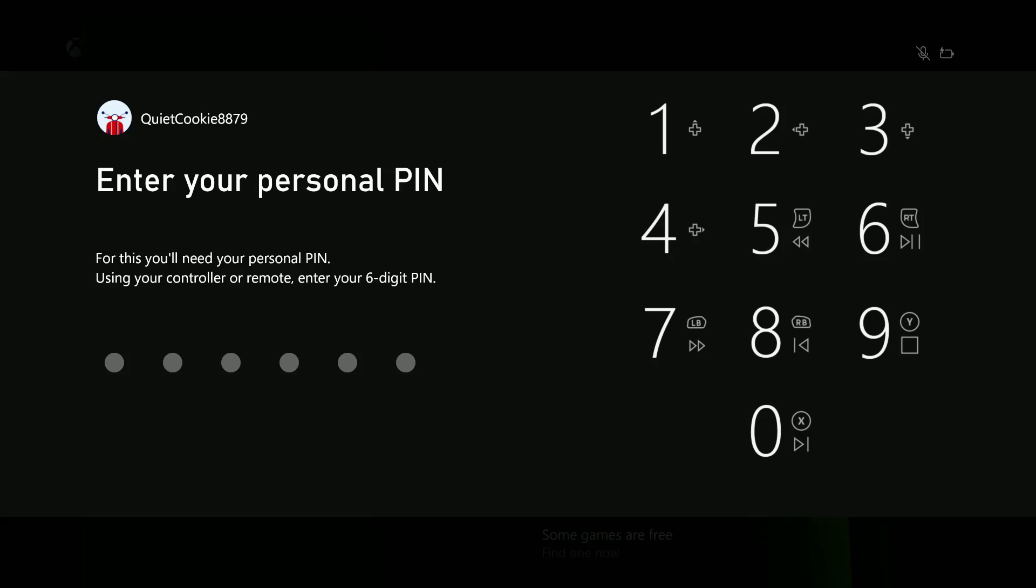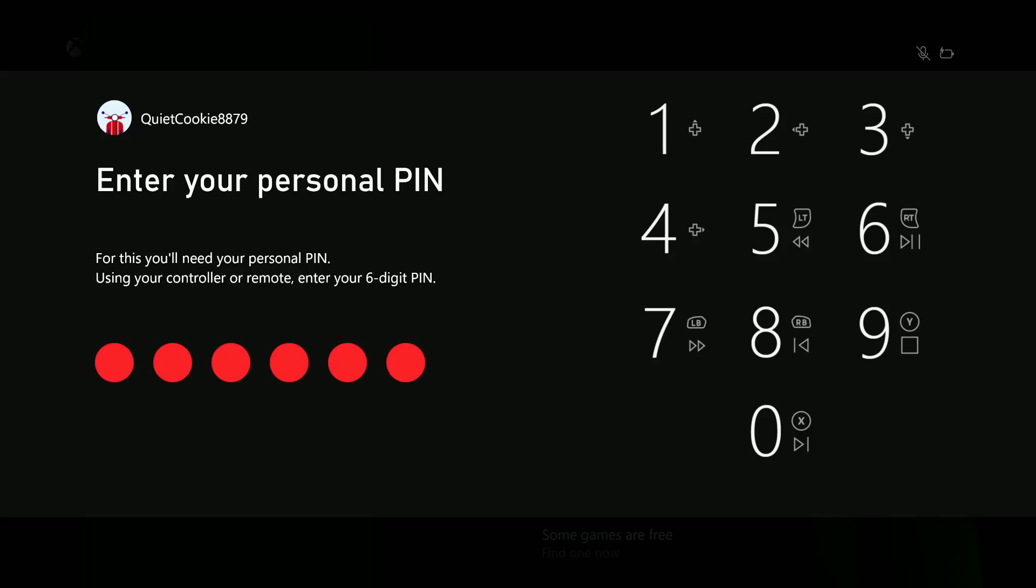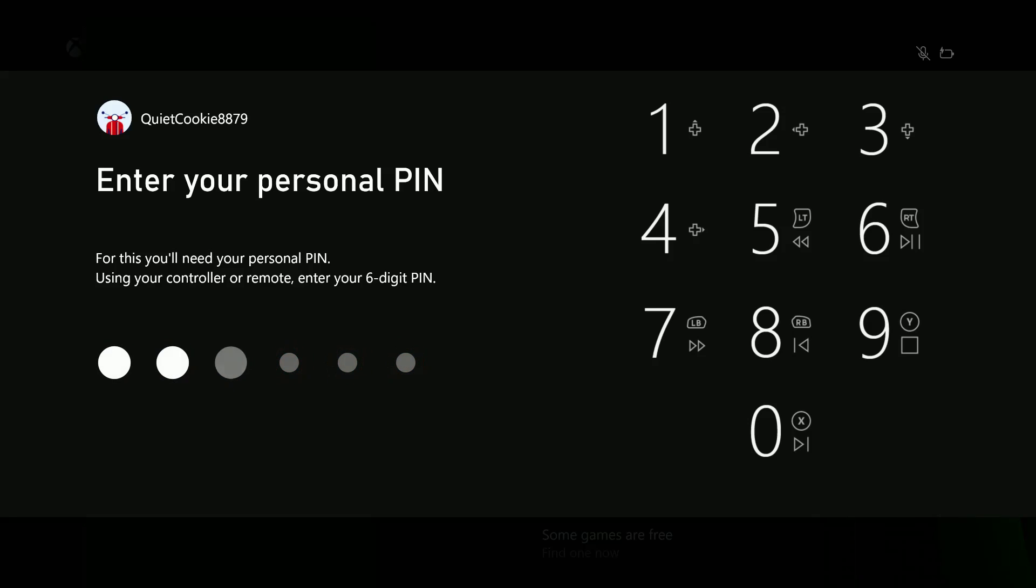What you need to do is enter the wrong PIN a couple of times. So I've tried once, maybe try another time, try even a third time. At some point, after the third attempt,